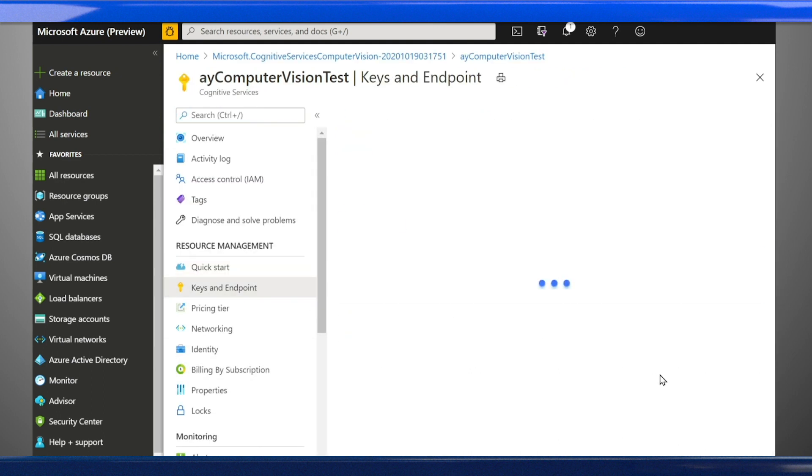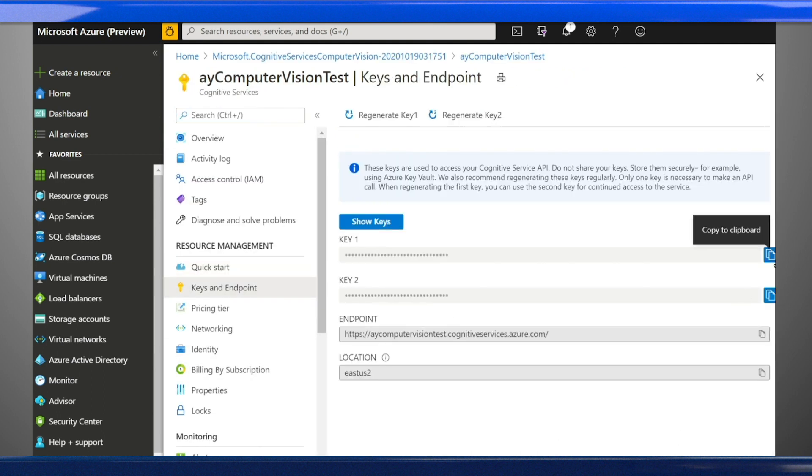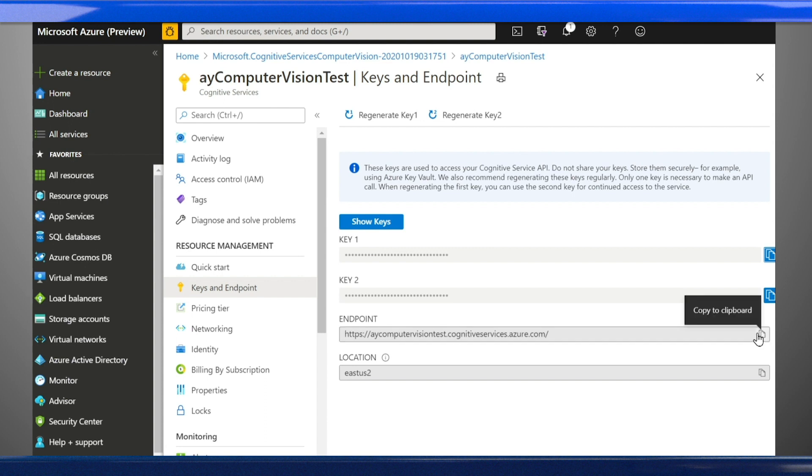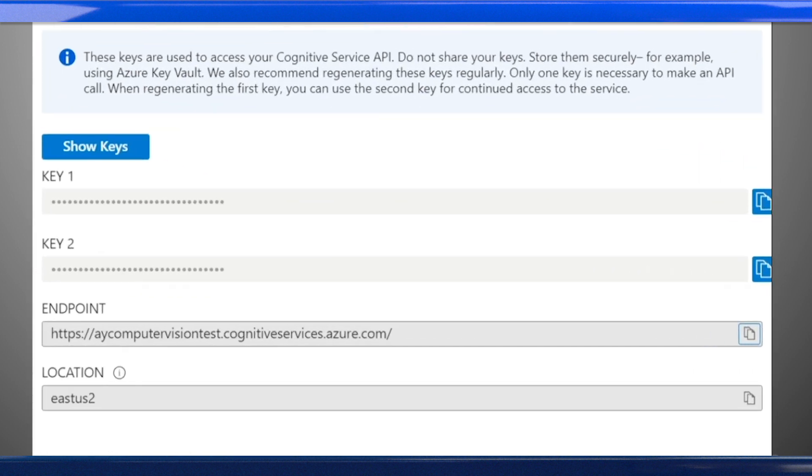Once you create your resource, you'll get two important pieces of information that you'll need to make API calls. Subscription keys are secret values that are used by client apps to authenticate. And the endpoint is the HTTP address at which your resource can be accessed.